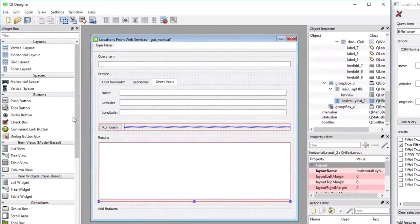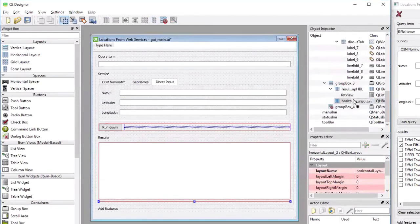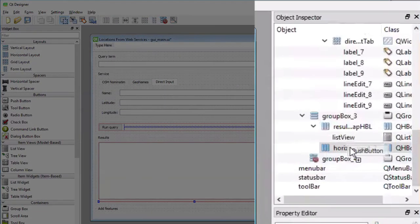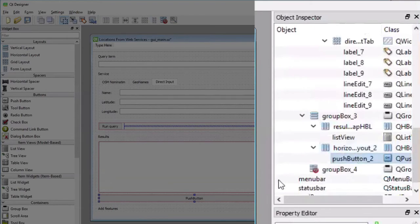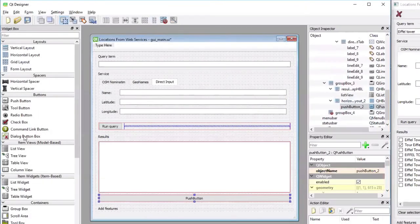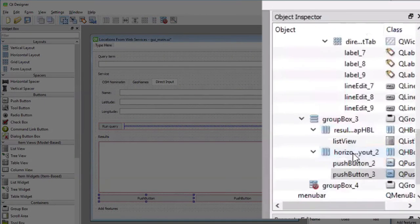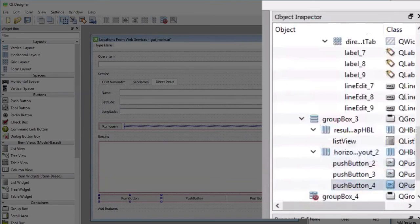So I'm now going to drag three push button widgets and dropping them on top of the layout in the hierarchy window. So the first one, the second one, and the third one.